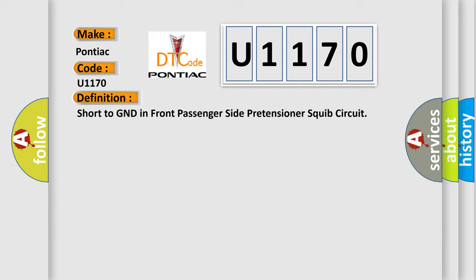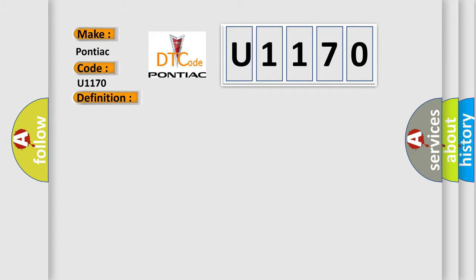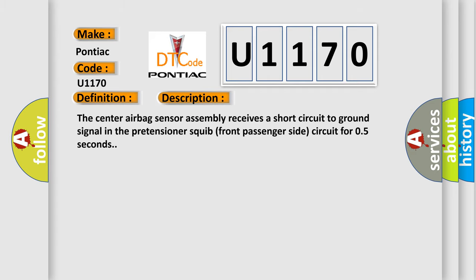The basic definition is Short to GND in front passenger side pretensioner squib circuit. And now this is a short description of this DTC code. The center airbag sensor assembly receives a short circuit to ground signal in the pretensioner squib front passenger side circuit for 0.5 seconds.